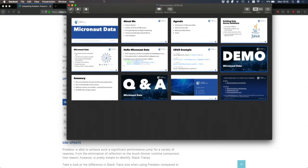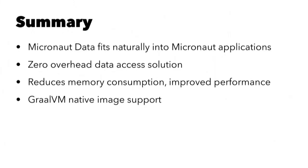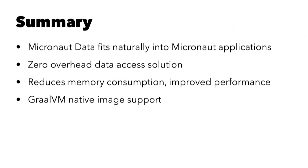So in summary then, that was quick, some time for Q&A. Micronaut data fits naturally into Micronaut applications, but you can also use it standalone as a CLI app. I like to think of it as like a zero data access solution because we're not having to compute, do any analysis on your classes, use any reflection, introspect your model, figure out mappings between tables, and it all just happens at compilation time. So run time where all we are doing is executing queries.